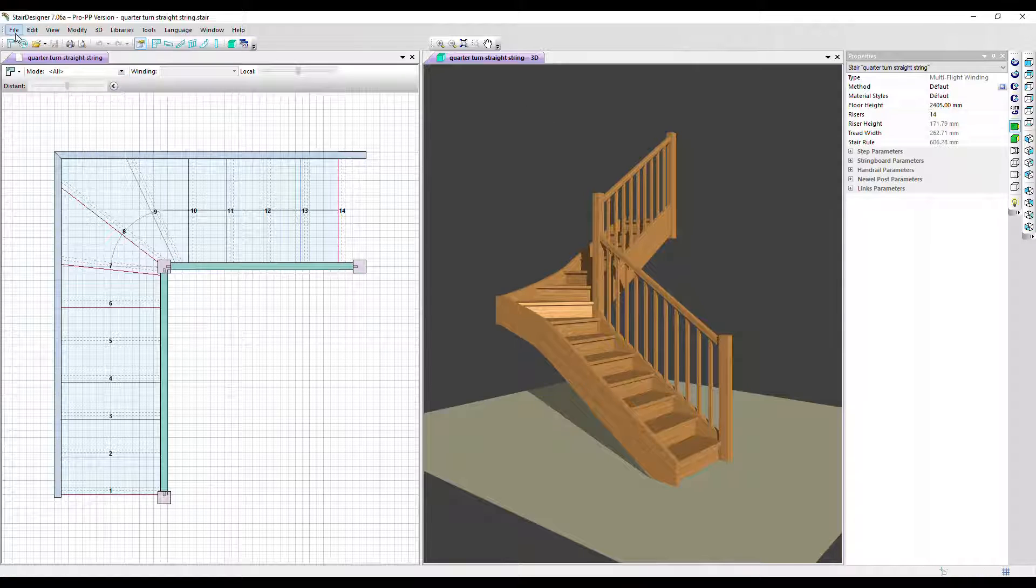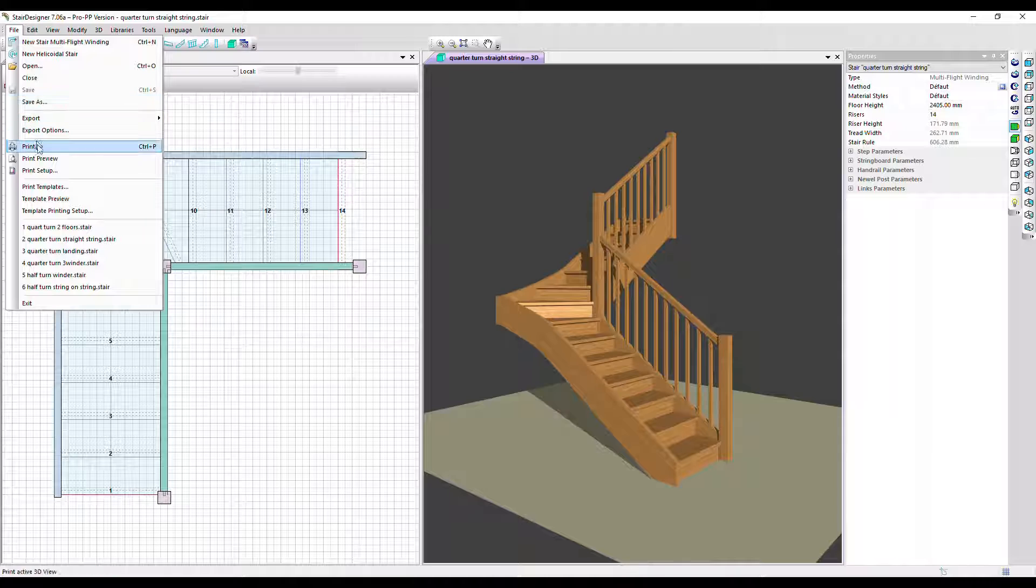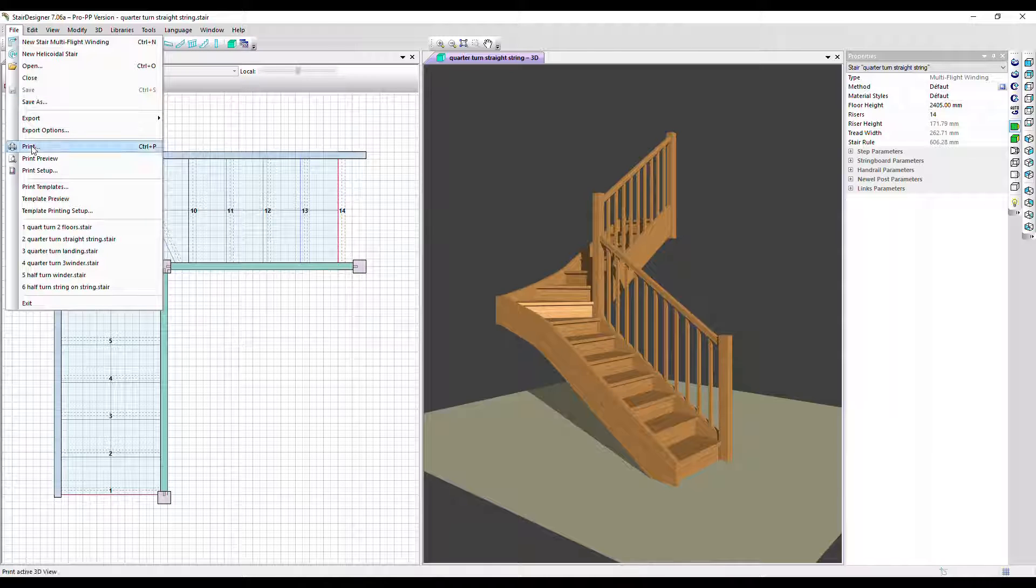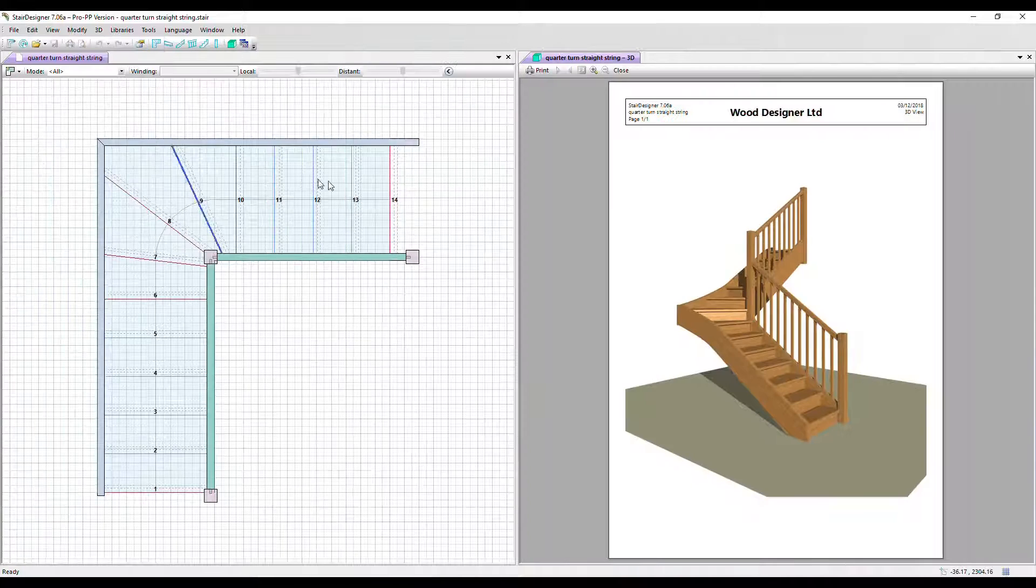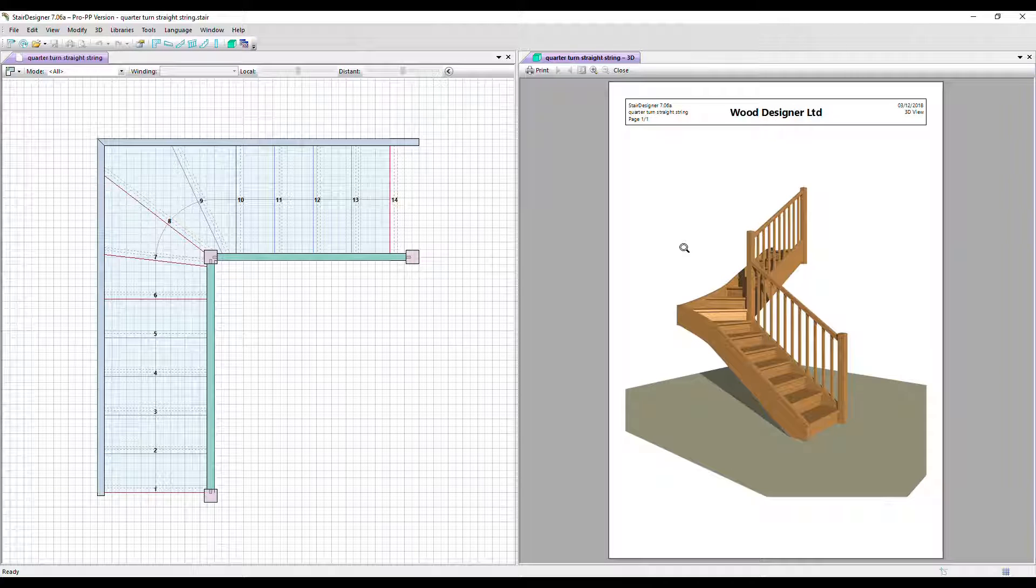If I go to, well I could go to File Print, but I'm just going to go to Print Preview to show you how we'd get a 3D printout of the stair project.